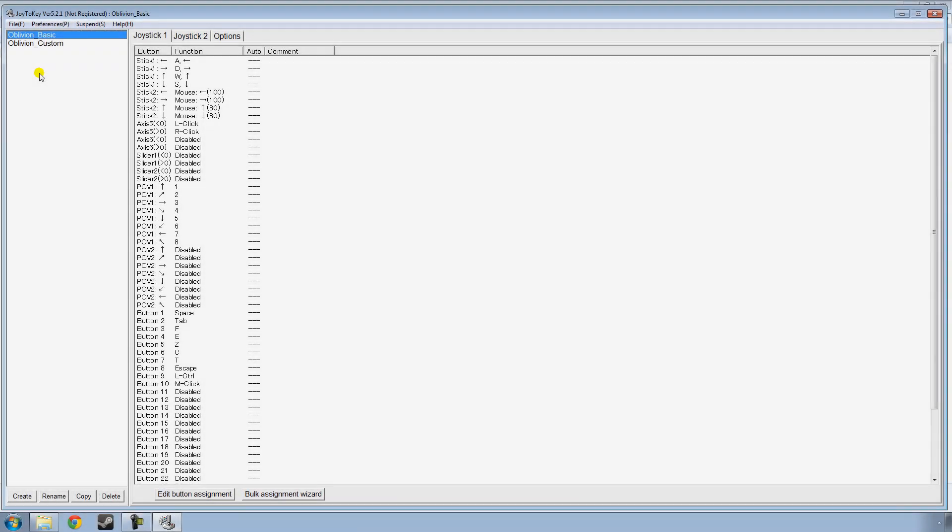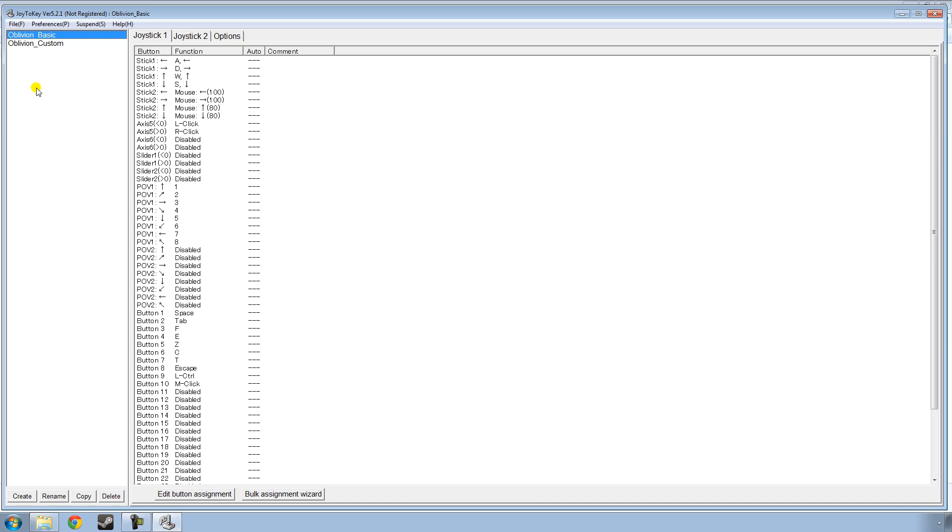So, I am done programming all my buttons for Oblivion. And as you can see here, I've created two configuration settings. One is Oblivion Basic, which is verbatim the Xbox 360 controls. But because we're using a controller for the PC version of Oblivion, it doesn't always work as well as you like it. And because of that, I created the Oblivion Custom.